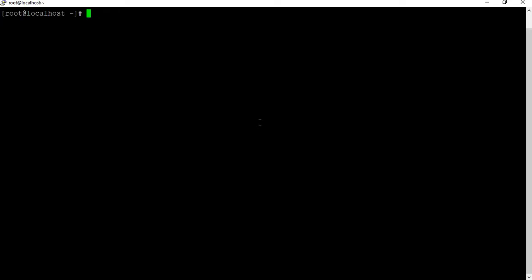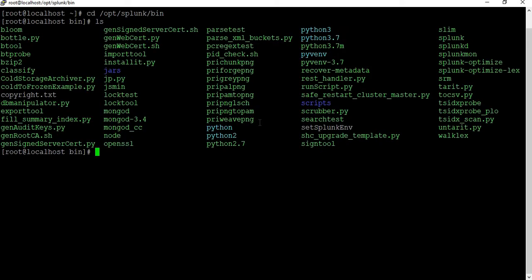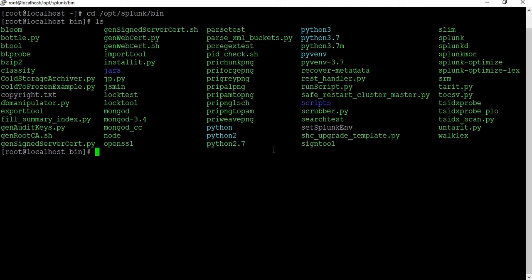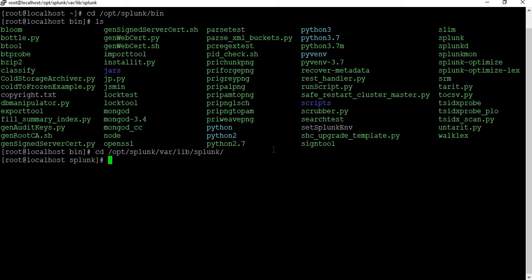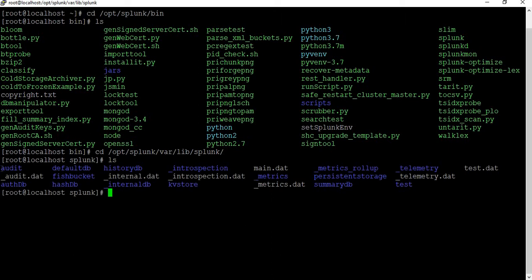Let me go back to the Splunk server. My Splunk home location is /opt/splunk, and under bin the normal Splunk files are available. The default location for the indexes is /opt/splunk/var/lib/splunk. If I go to this location you will be able to see folders like audit, defaultdb, historydb, introspection, telemetry, and fish bucket — this is the default location for your indexes.